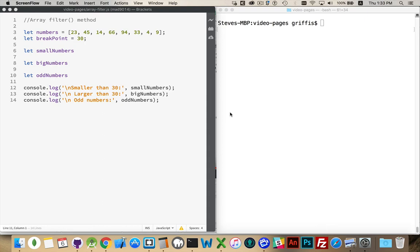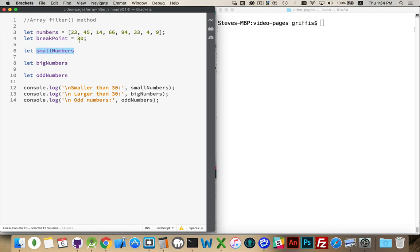As an example, we've got a variable called Numbers — an array containing these eight numbers. I've got a breakpoint, and I just picked the number 30 arbitrarily. I'm going to call the Array Filter method three times. One time I'll look at the breakpoint and say: if the number I'm currently looking at is less than 30, return true, otherwise return false. The numbers where I return true should be passed into a new array stored in 'smallNumbers'.